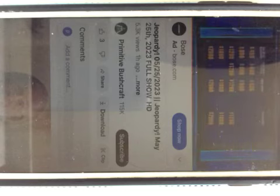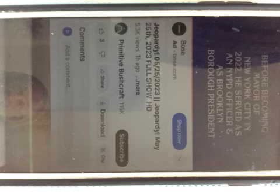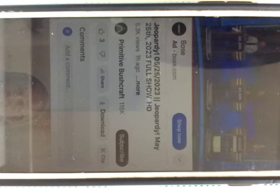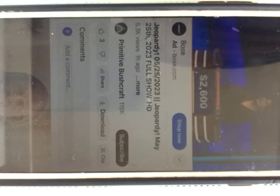Politicians for $1,200. Before becoming mayor of New York City in 2022, he served as an NYPD officer and as Brooklyn Borough President. Megan? Who is Adams? Yes.